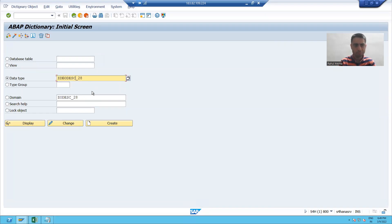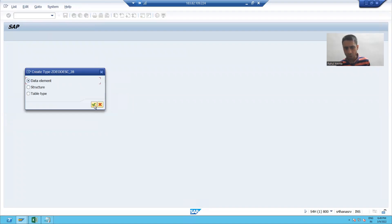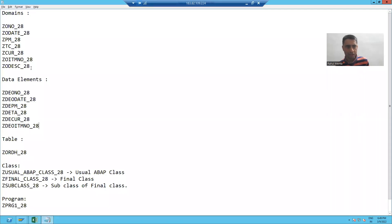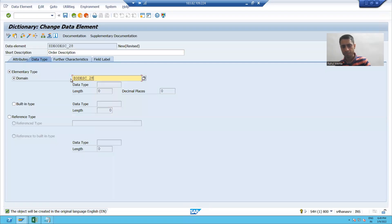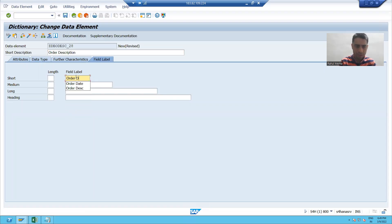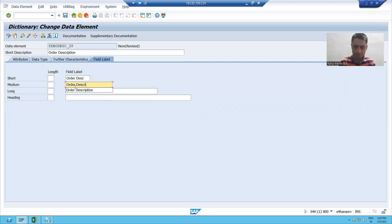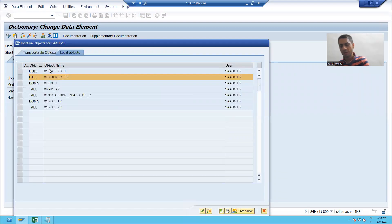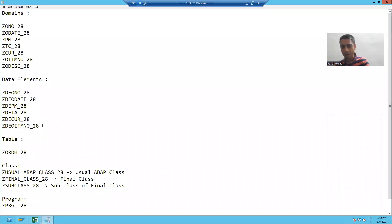Now I will create another data element for order description. I will give some name, click on the create button, give the purpose: order description. I will pass the domain which I created for order description. Enter — character 40 automatically appeared. I will pass the full order description label, lengths are automatically calculated. Control S, Control F2, Control F3. So now my second data element is also created.